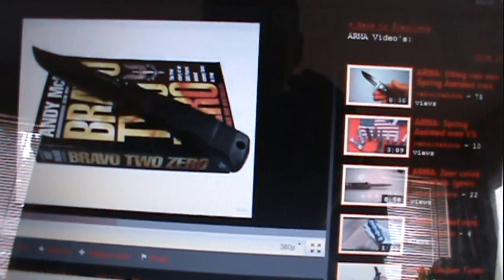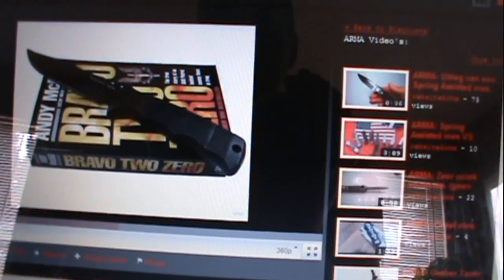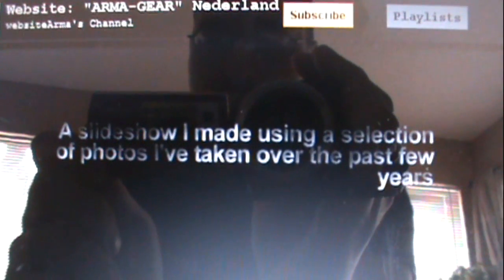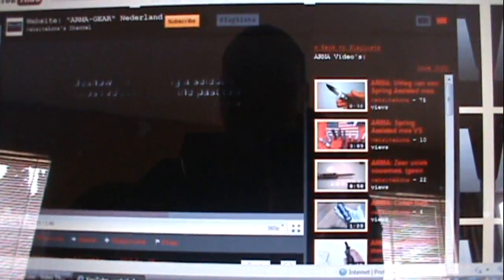So if you're making videos, please go and check this guy's channel. I'm going to put a link down in the description box. Here's just an example of one of his videos. I don't know if you can read that at the beginning. It says, 'a slideshow I made using selection of photos I've taken over the past few years,' right?